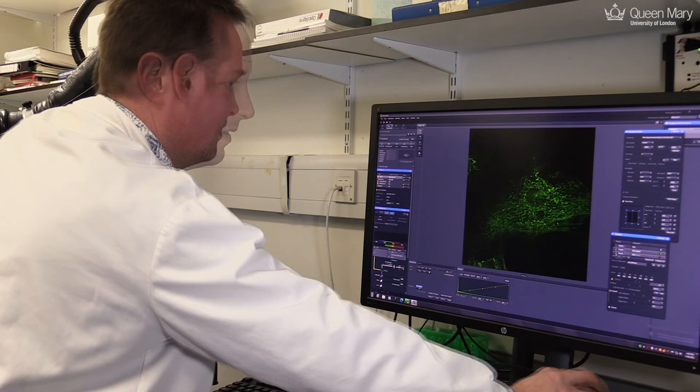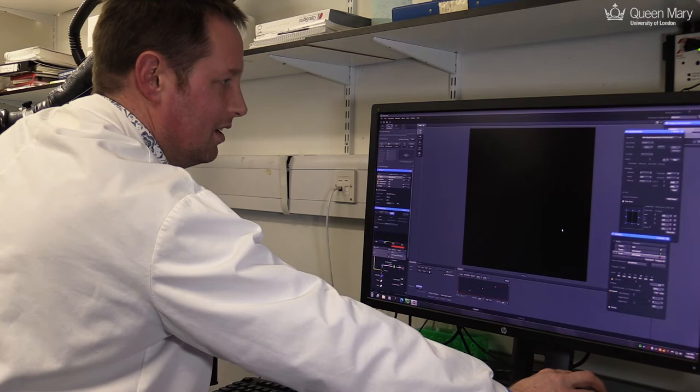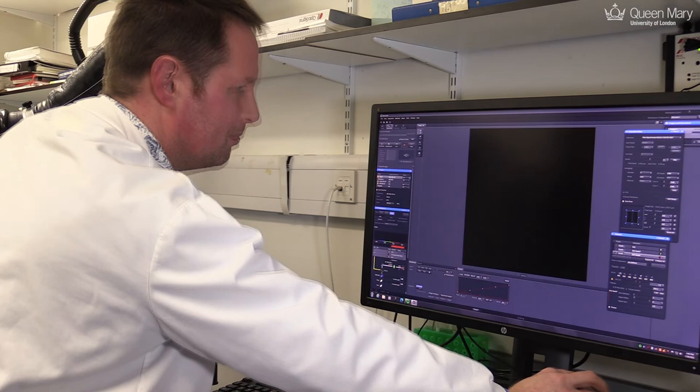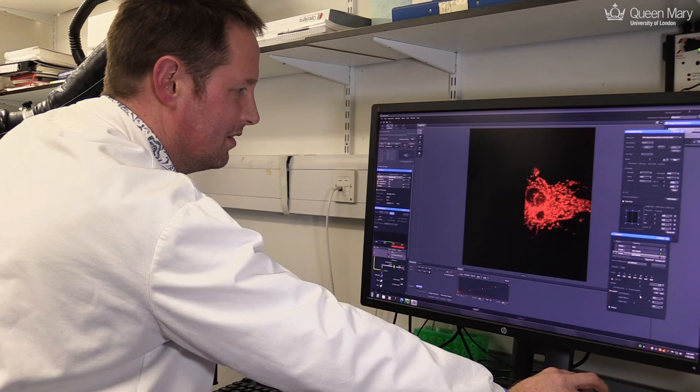And we can then do the same for the mitochondria, which are stained with a red dye. So when I start scanning, you should see the mitochondria come up as red dots. There they come.